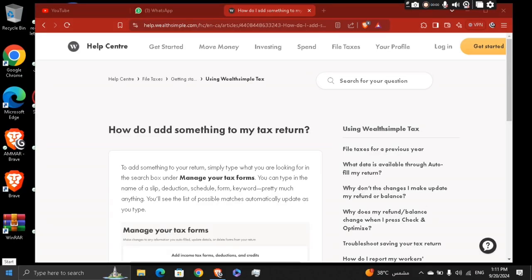Hey guys, how's it going? Basically, how to add Uber income in tax return, Wealthsimple.